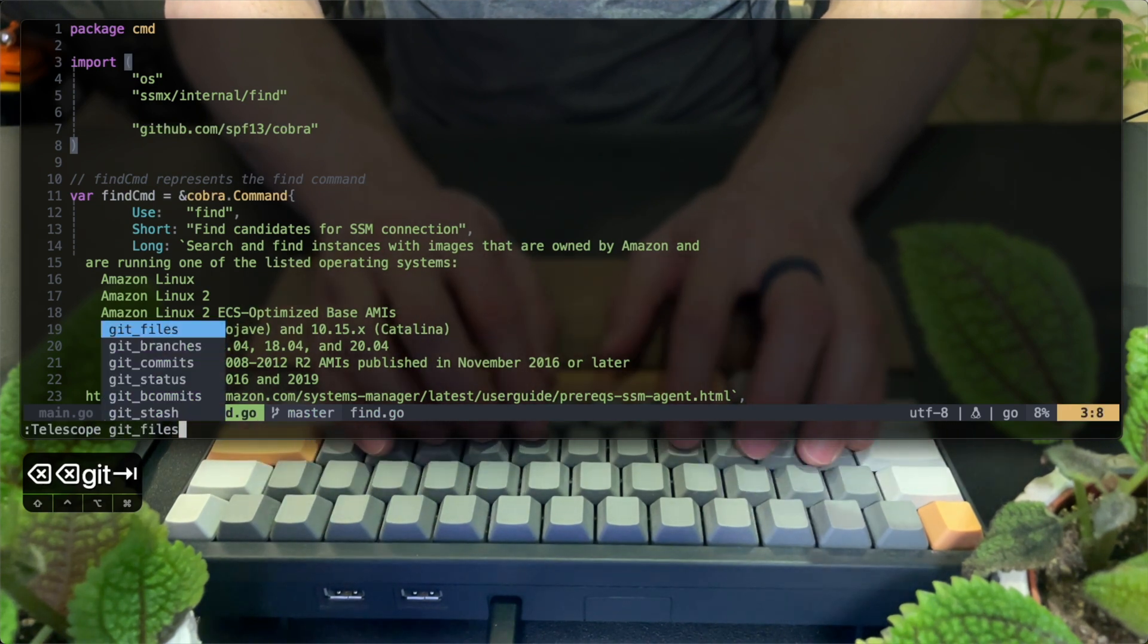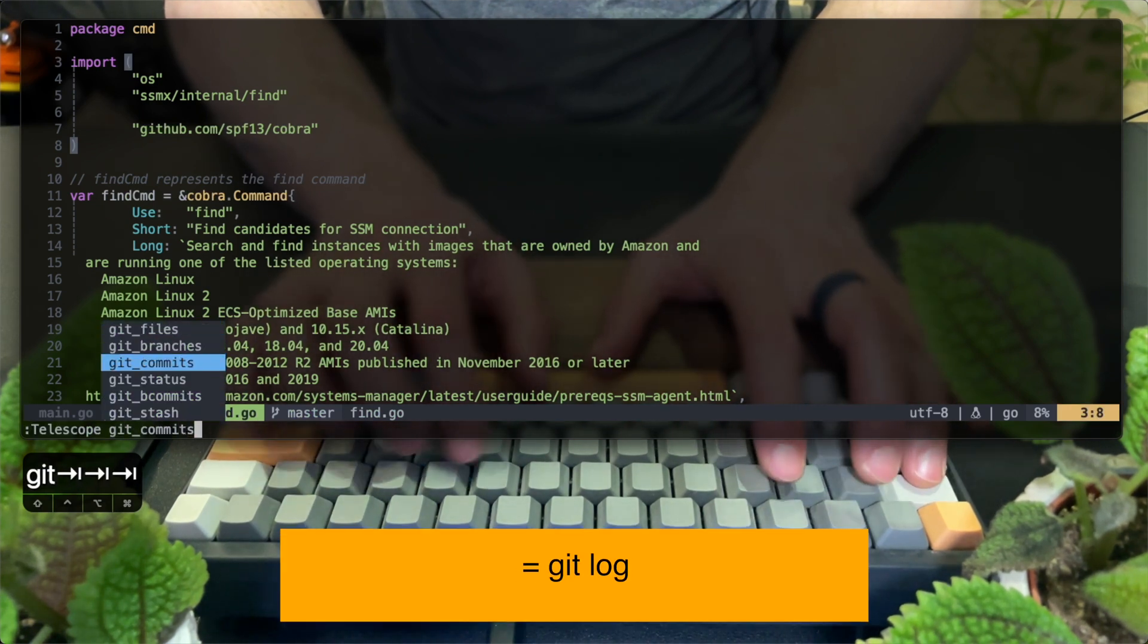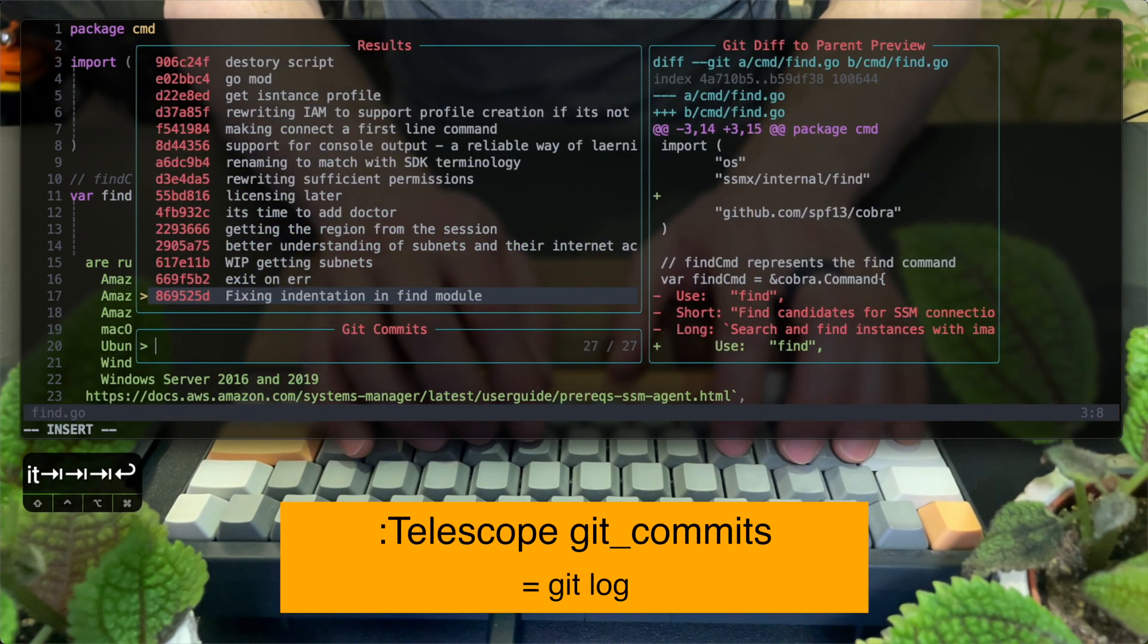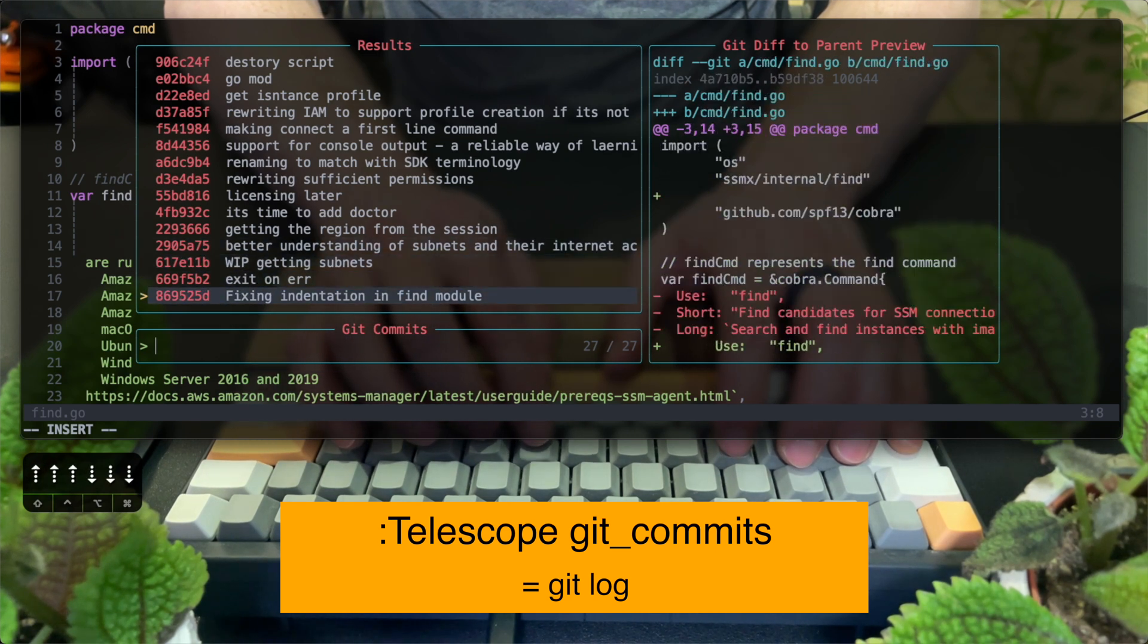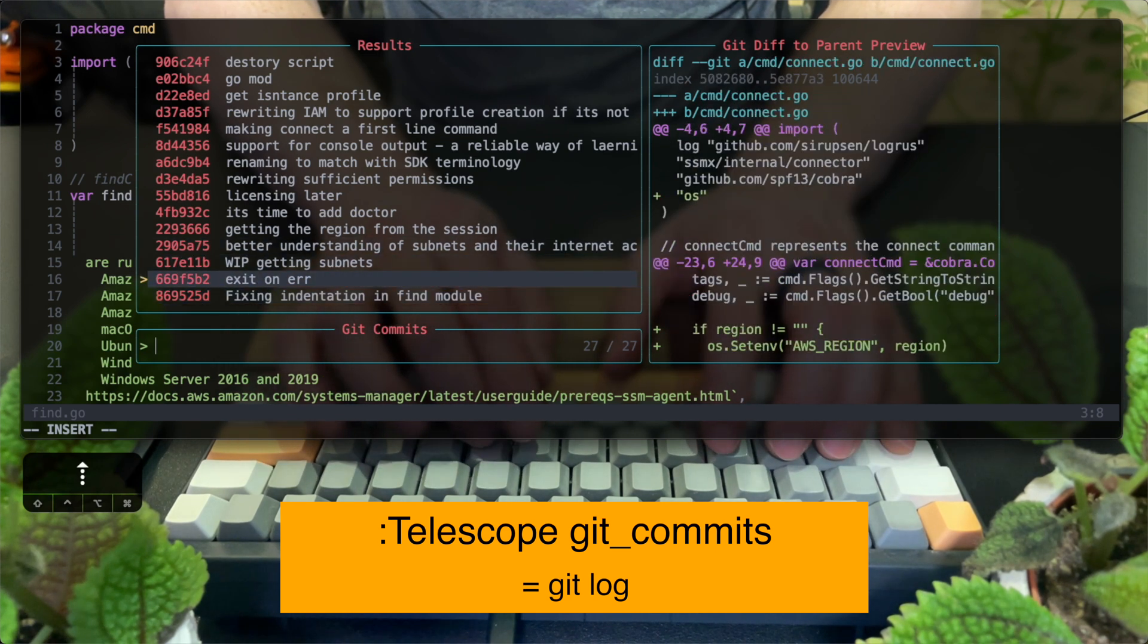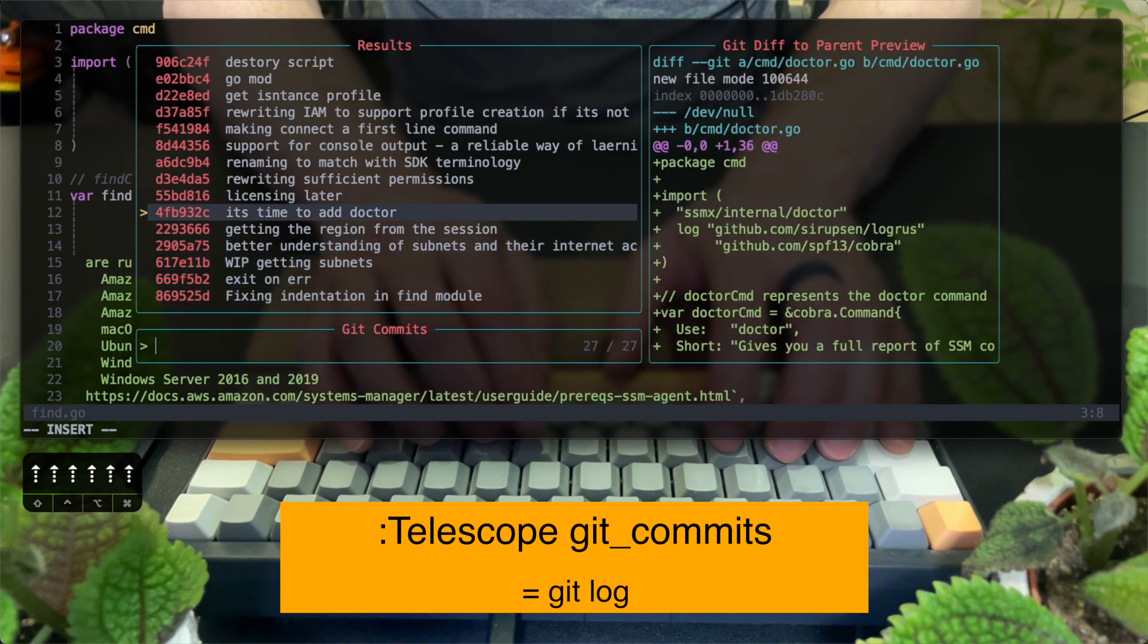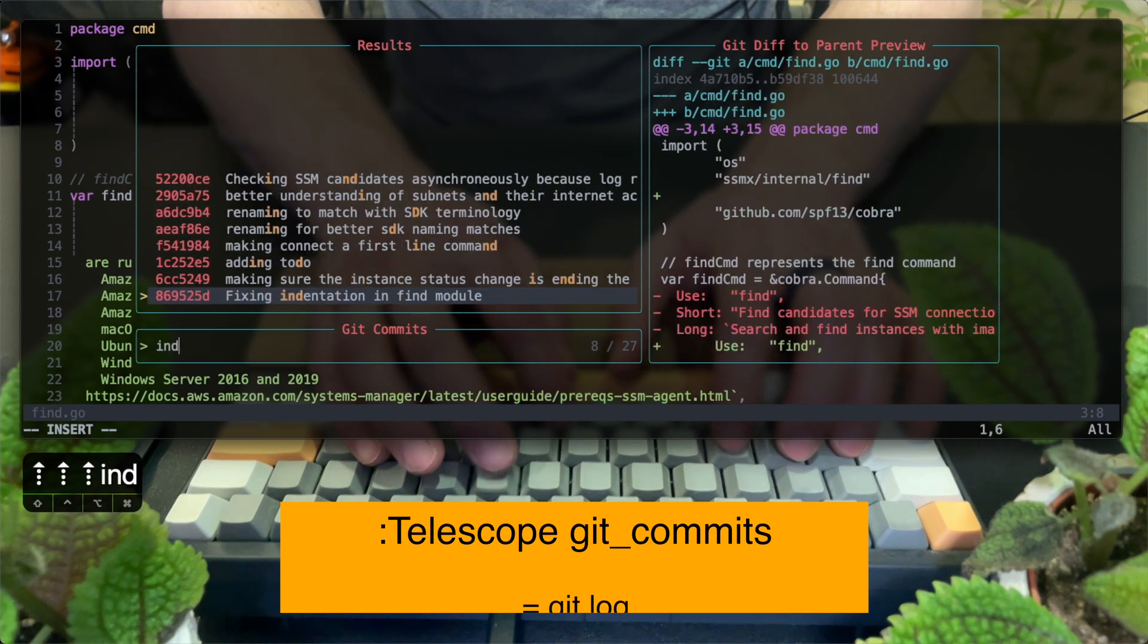The next useful option is viewing the commits, which is essentially a git log in a fuzzy search. I can go through commits, filter them, and see the changes immediately.